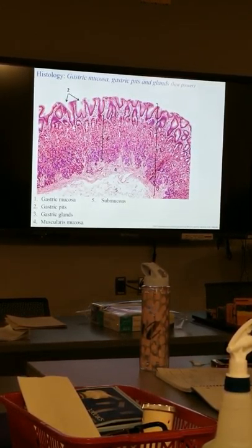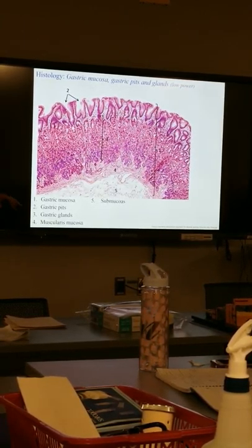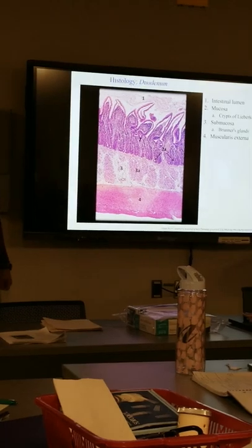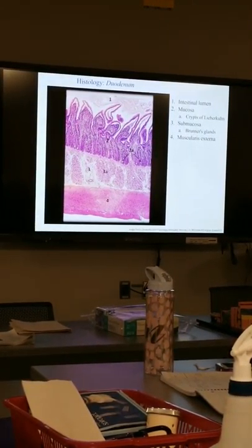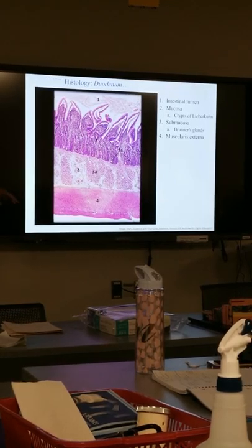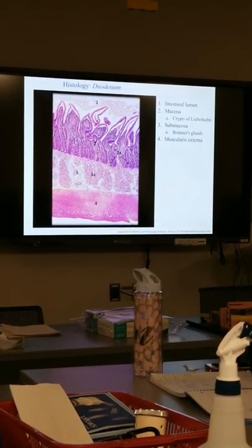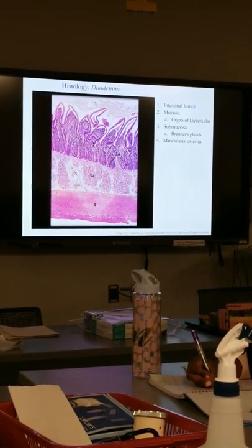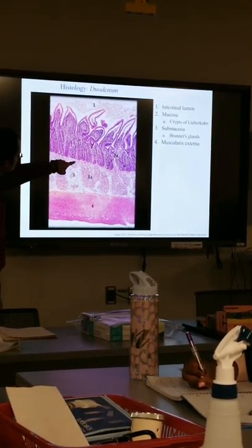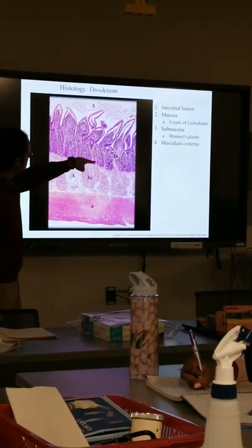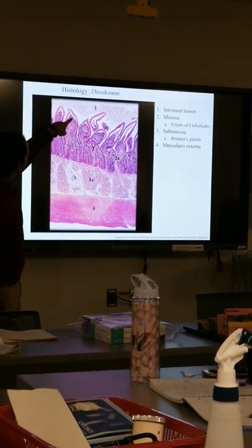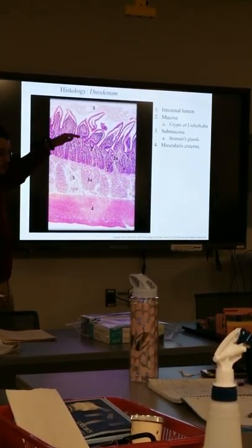So a couple liters of saliva, a couple liters of gastric juice, and the pancreas produces some pancreatic juice — a bunch of different juices you produce daily. That material moves into the small intestine. The first short region of the small intestine is the duodenum. This histology slide shows at least three of the four regions of the digestive wall clearly: the mucosa, the submucosa, and the muscularis externa.